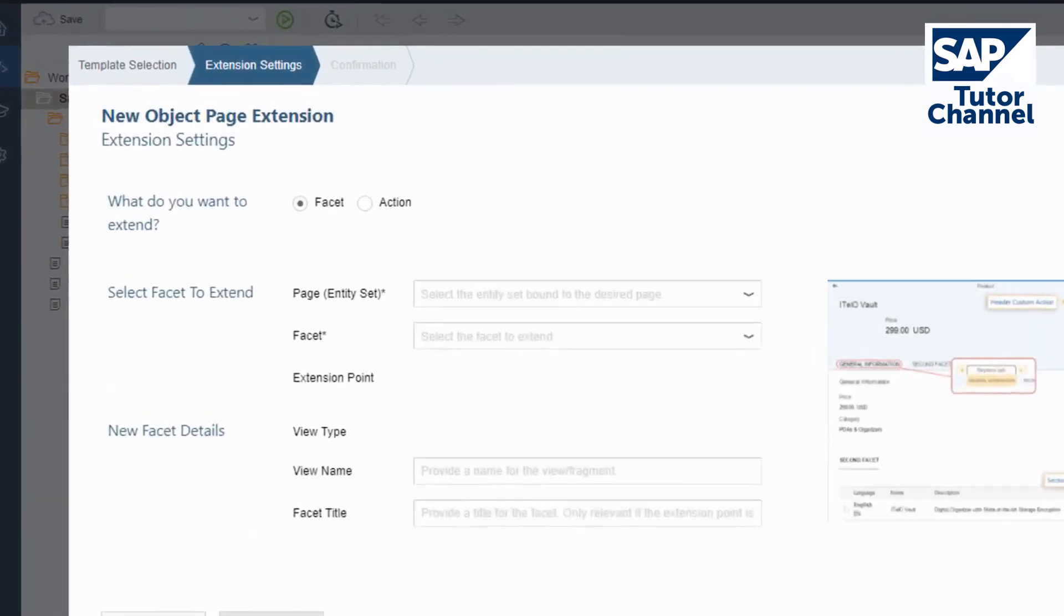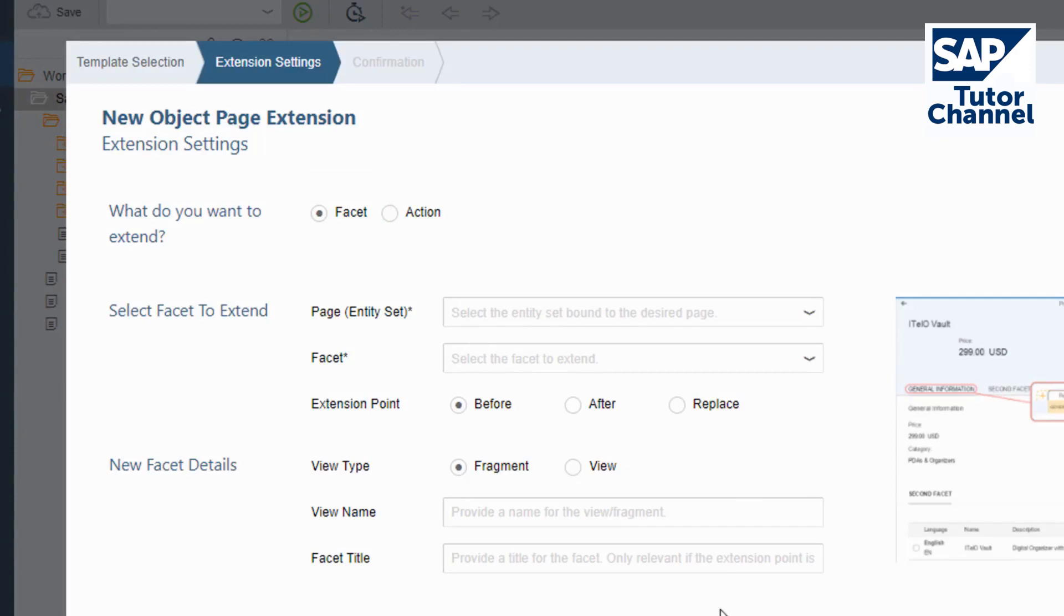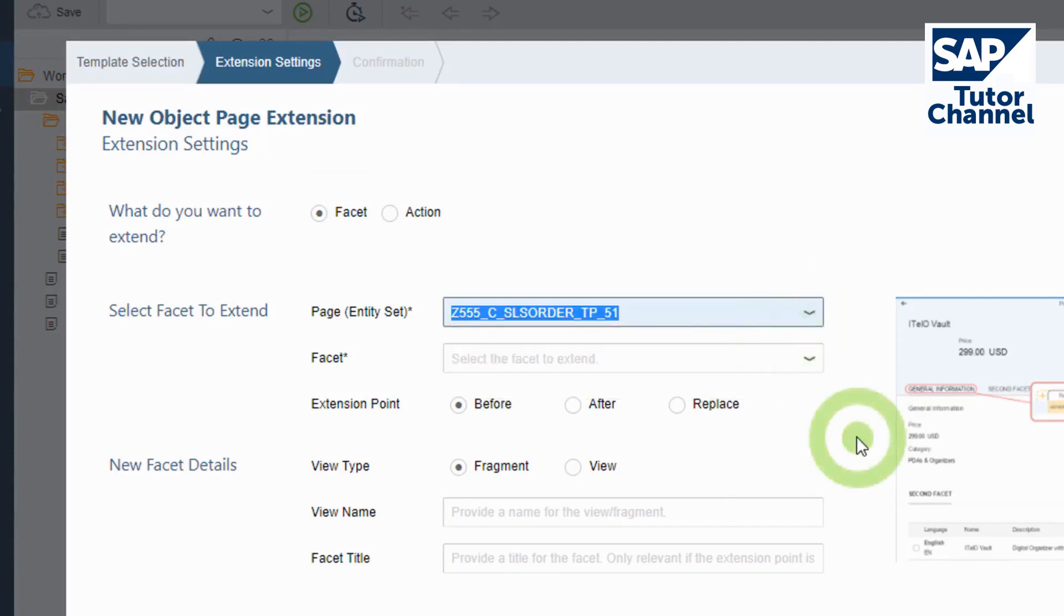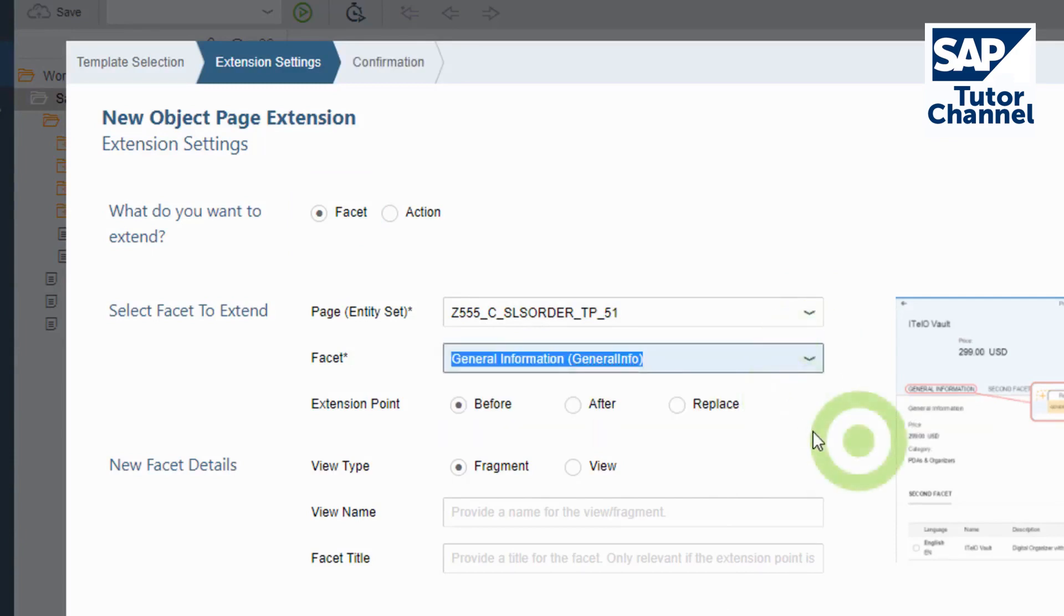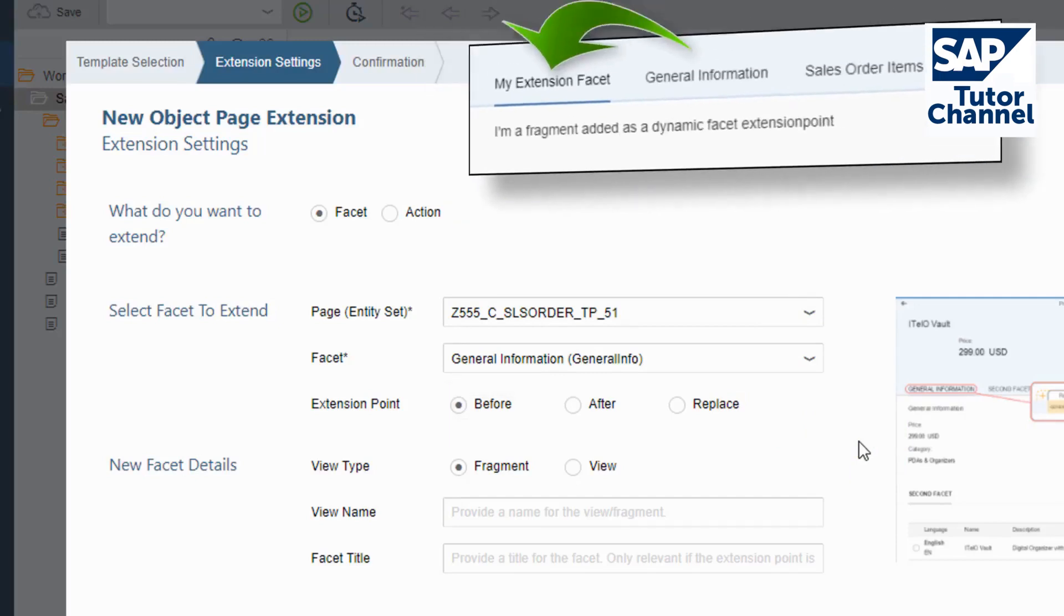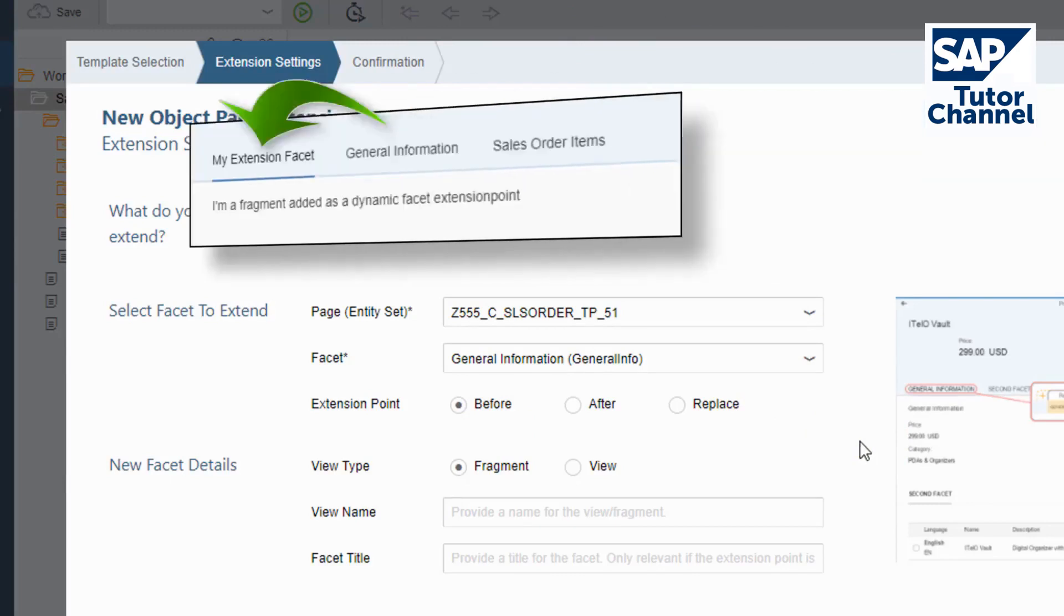Now you can make further extension settings. I want to extend a facet on the object page of my sales order application. Now I choose the entity set, the facet I want to extend, and the extension point. With these settings, my extension facet will be positioned before the facet General Information.